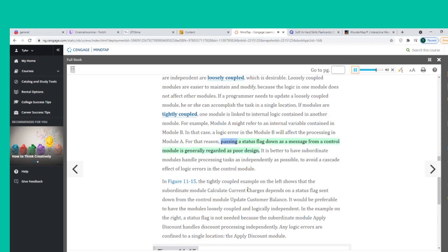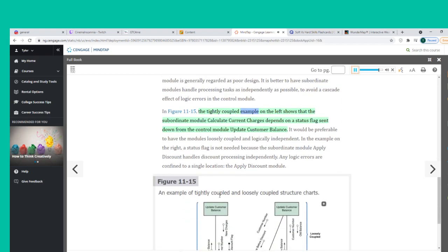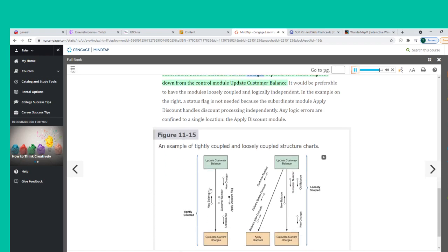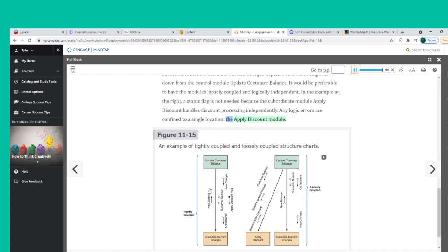Passing a status flag down as a message from a control module is generally regarded as poor design. It is better to have subordinate modules handle processing tasks as independently as possible, to avoid a cascade effect of logic errors. In Figure 11-15, the tightly coupled example shows that the subordinate module calculate current charges depends on a status flag from the control module update customer balance. In the loosely coupled example, a status flag is not needed because the subordinate module apply discount handles discount processing independently.